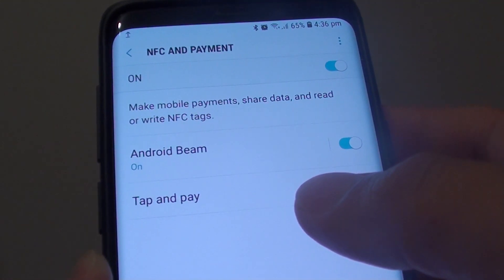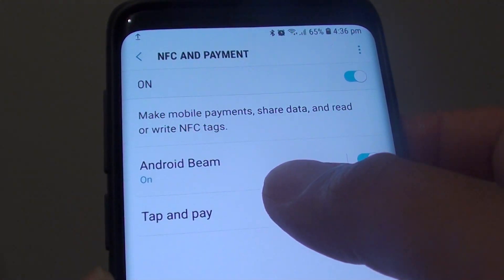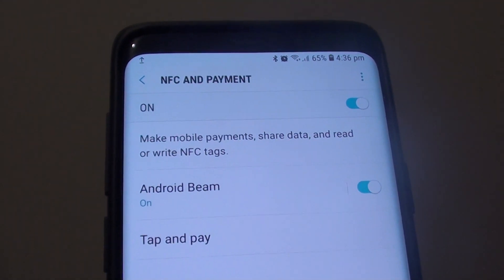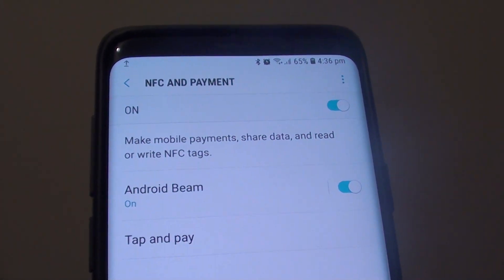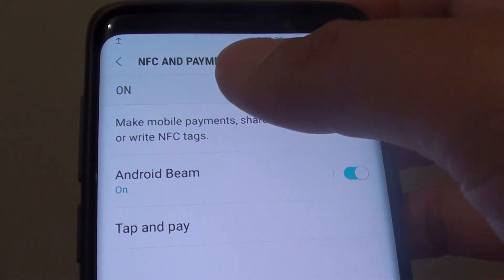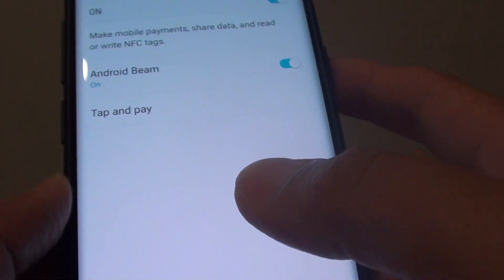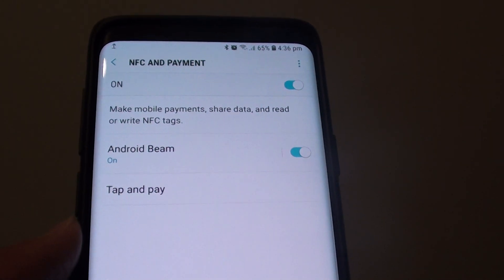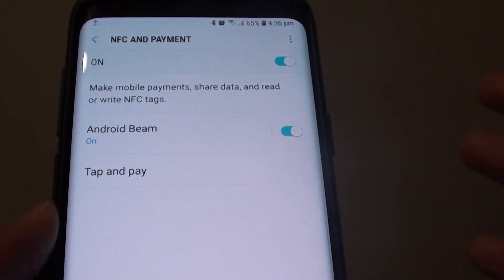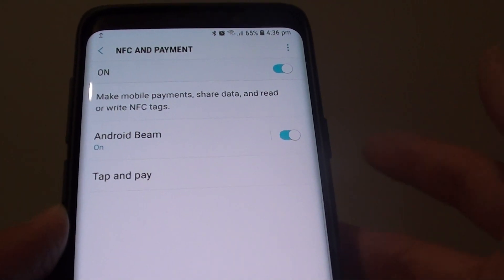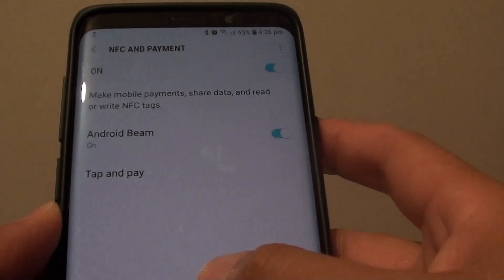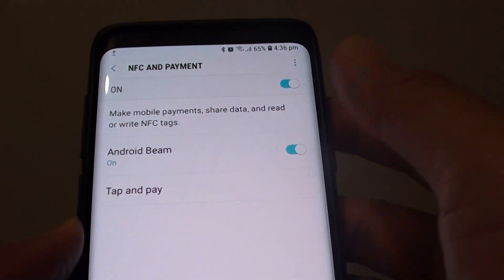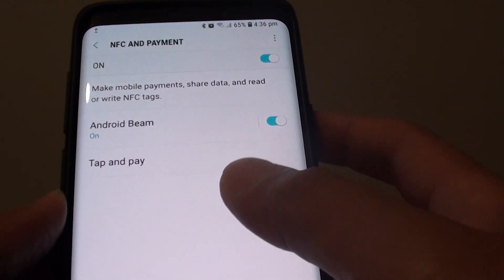How to enable or disable Android Beam so you can share files with your phone using NFC. You can share photos, web page addresses, web URLs, contacts, and any other apps that support Android Beam.